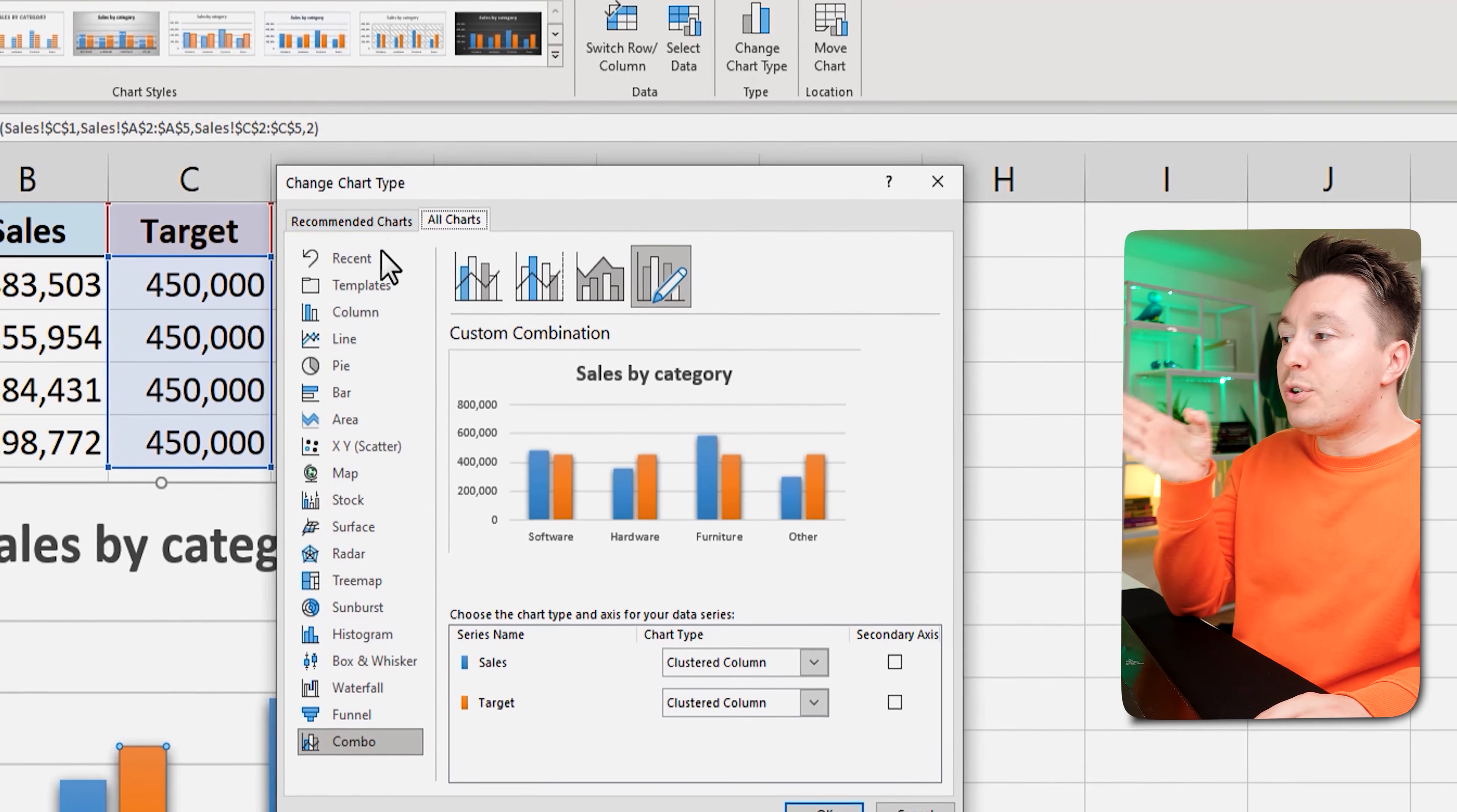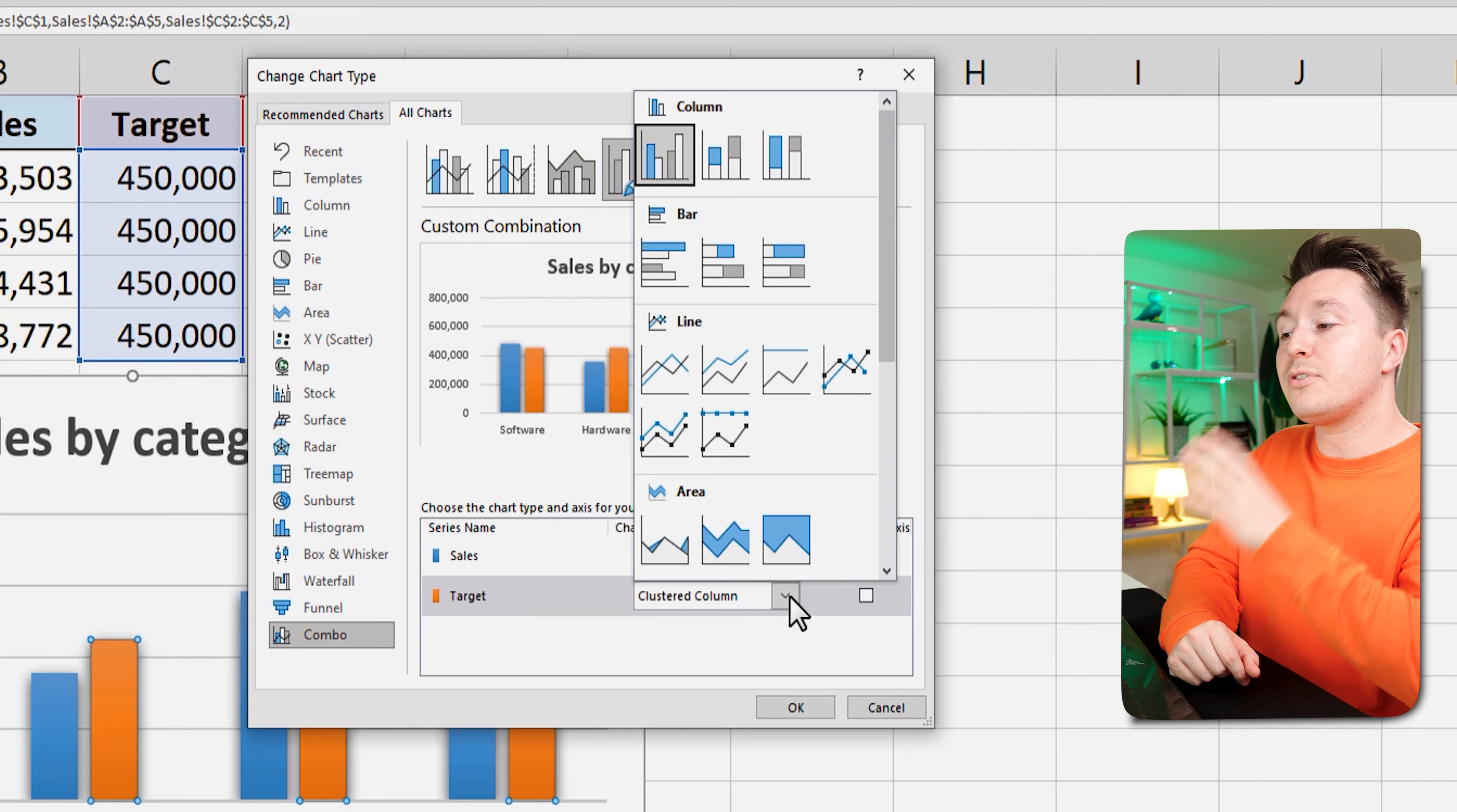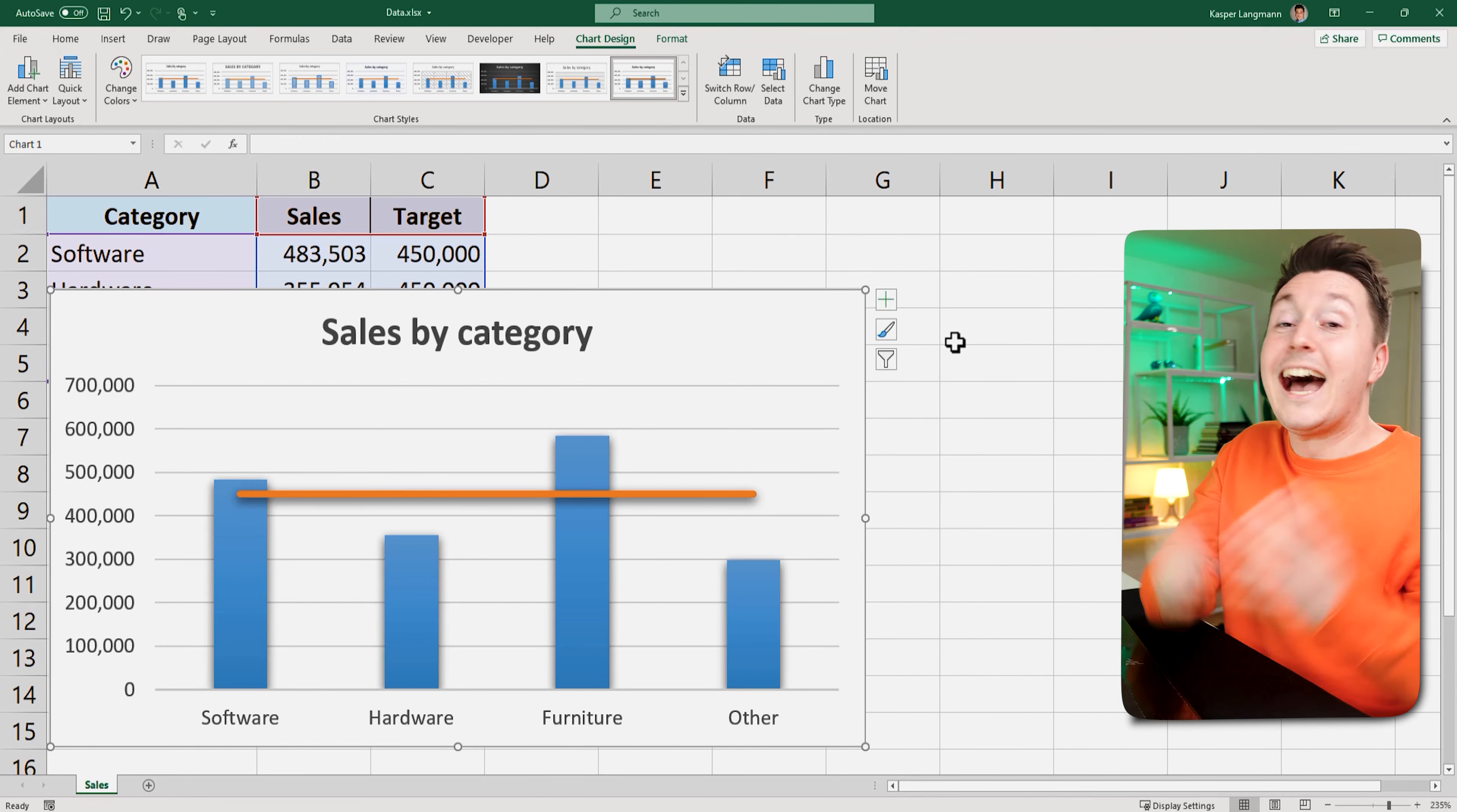Make sure you're in the combo chart type here on the left and on the orange target series name, choose another chart type. So we're simply just turning what this chart considers to be a series, like the original series we had, the sales numbers. These target numbers are also just a series that we can change to any other chart type. And we want it to be a line chart because that'll get us this horizontal line. So click it and hit OK. And now you can see that we have our target line.